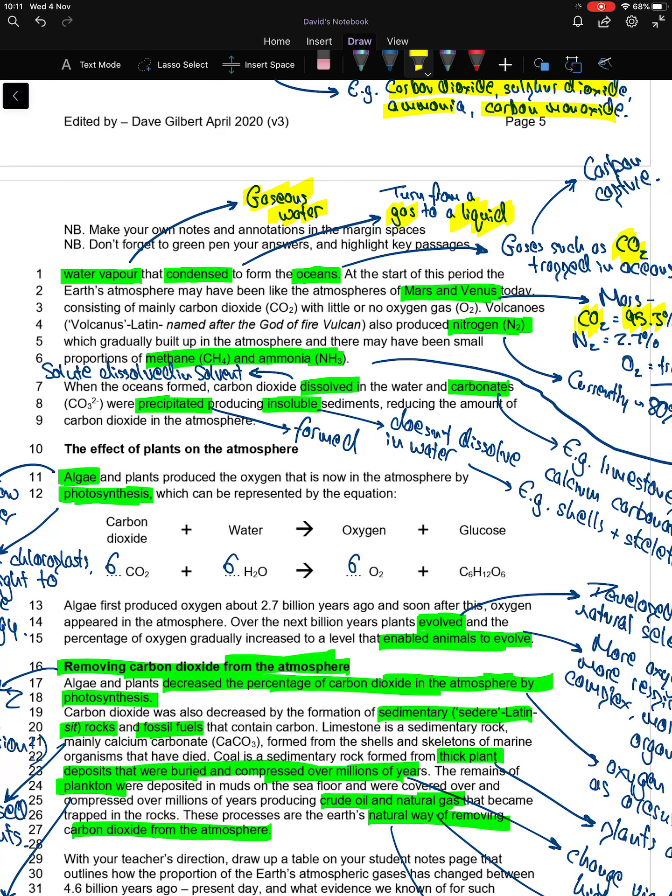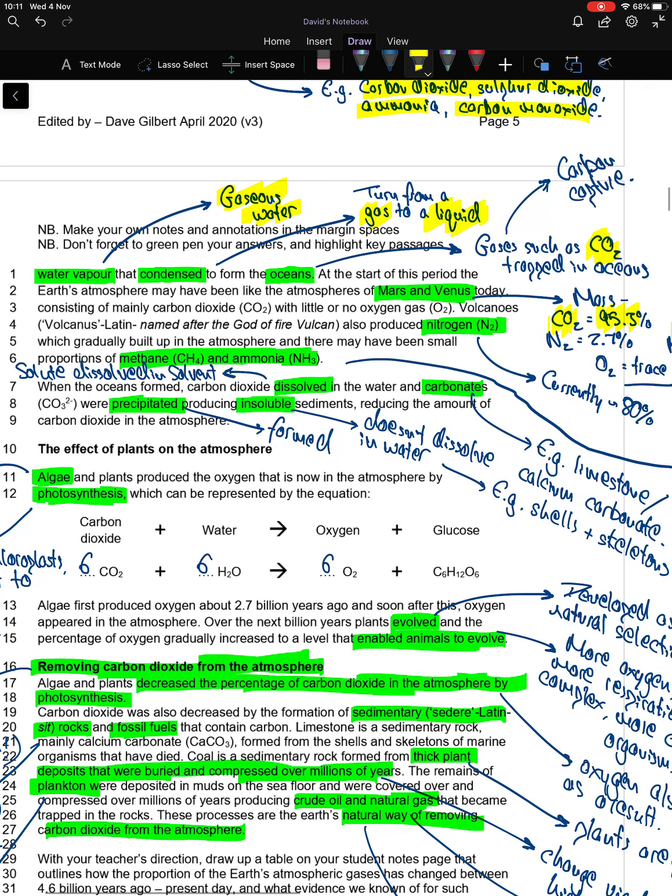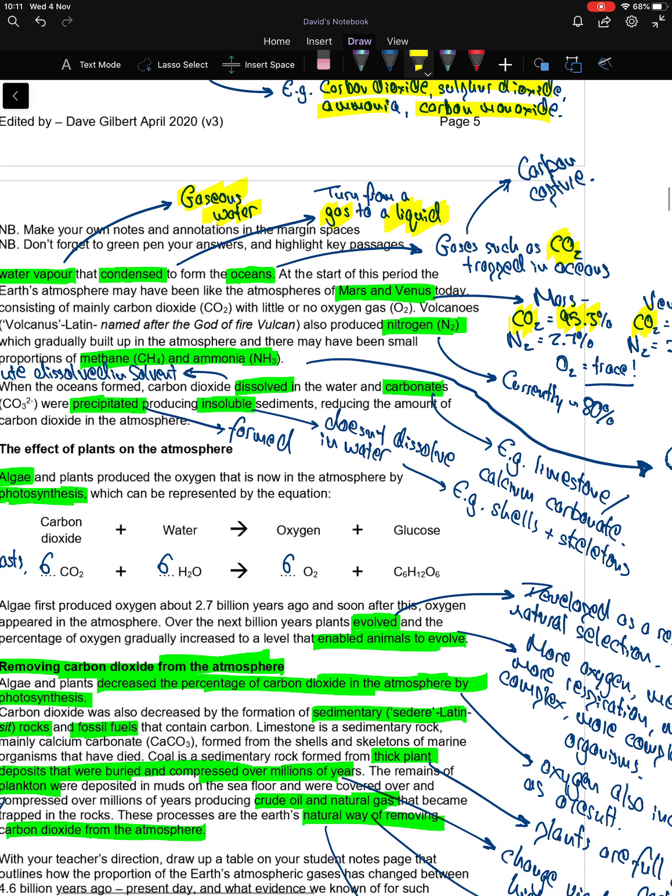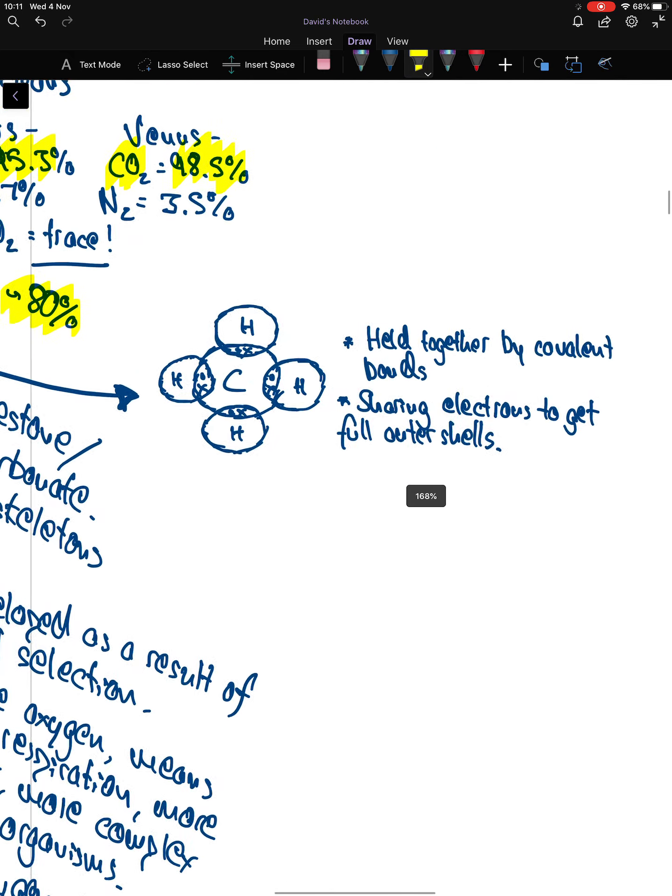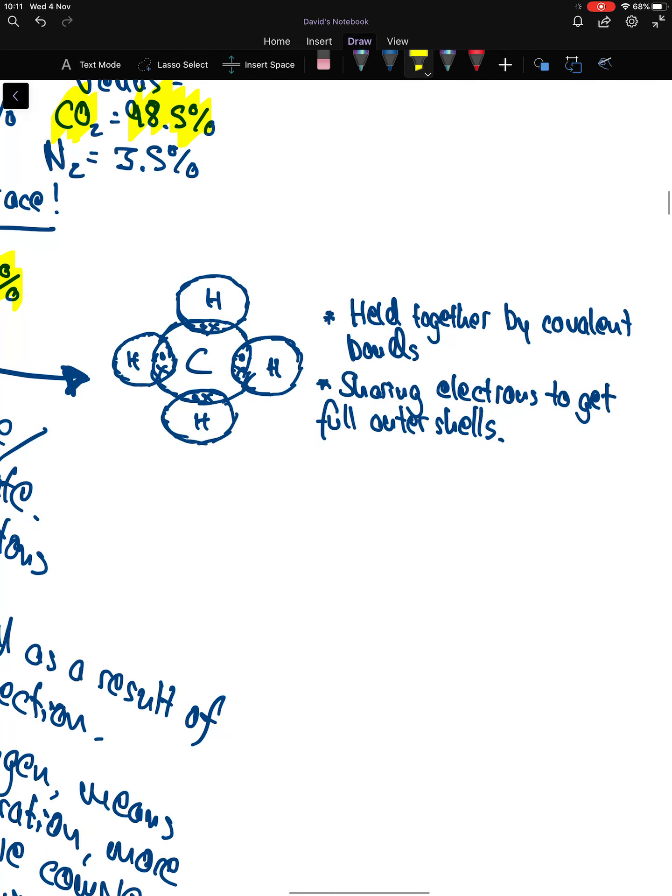Volcanoes also produce nitrogen, which gradually builds up in the atmosphere. There may have been small proportions of methane and ammonia. Nitrogen is about 80% of the Earth's atmosphere today.